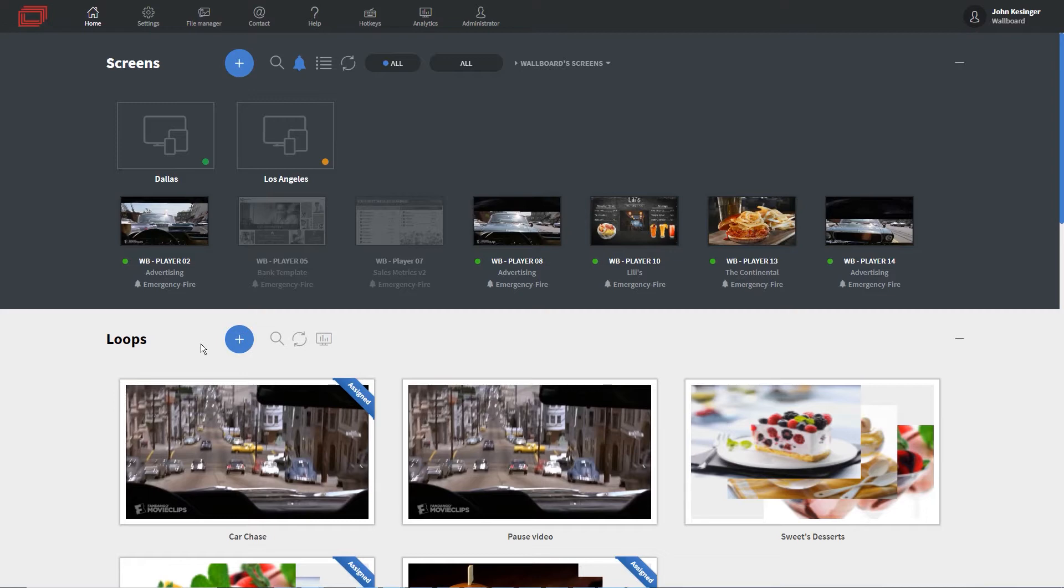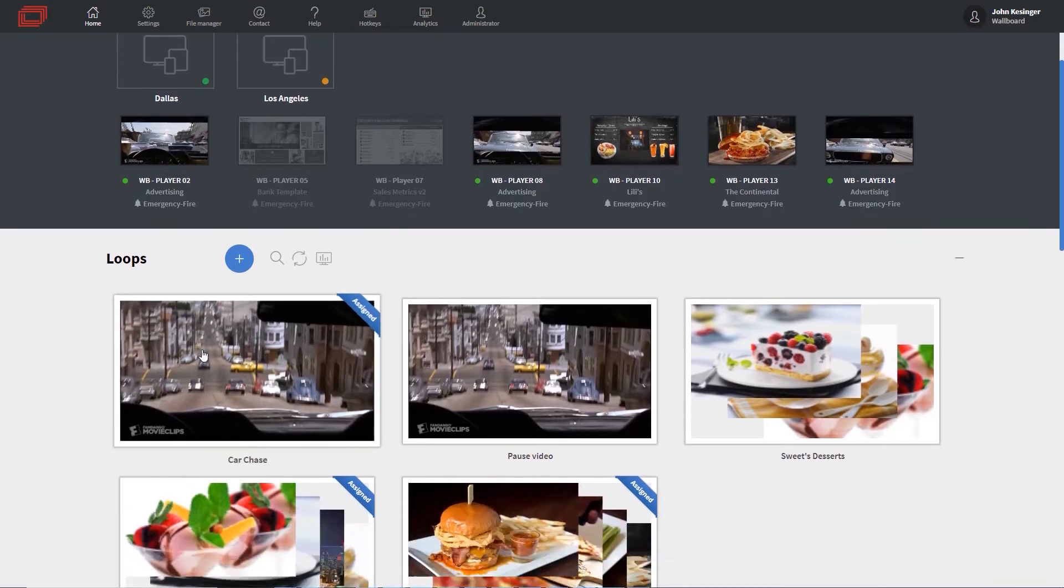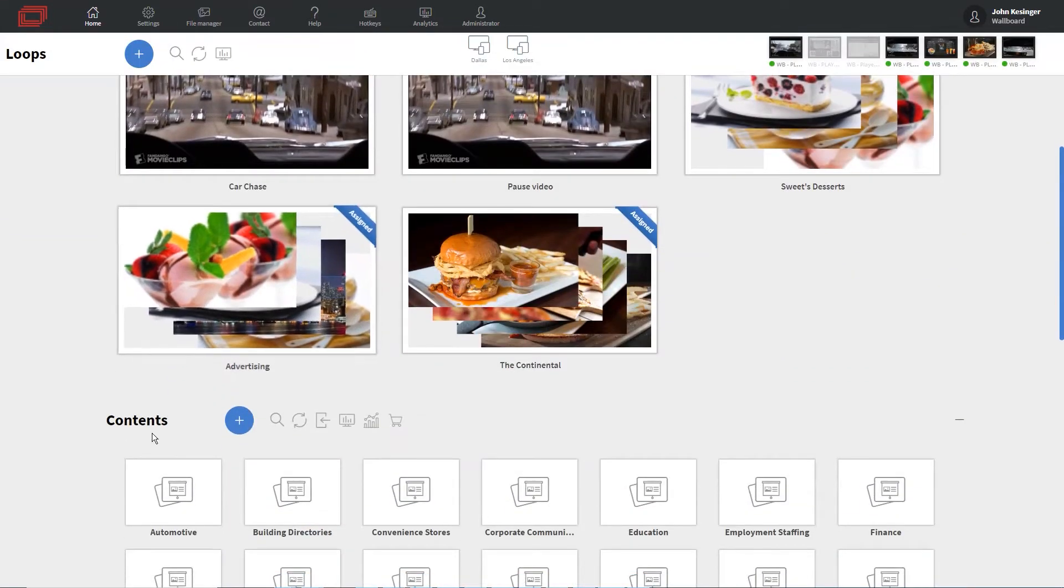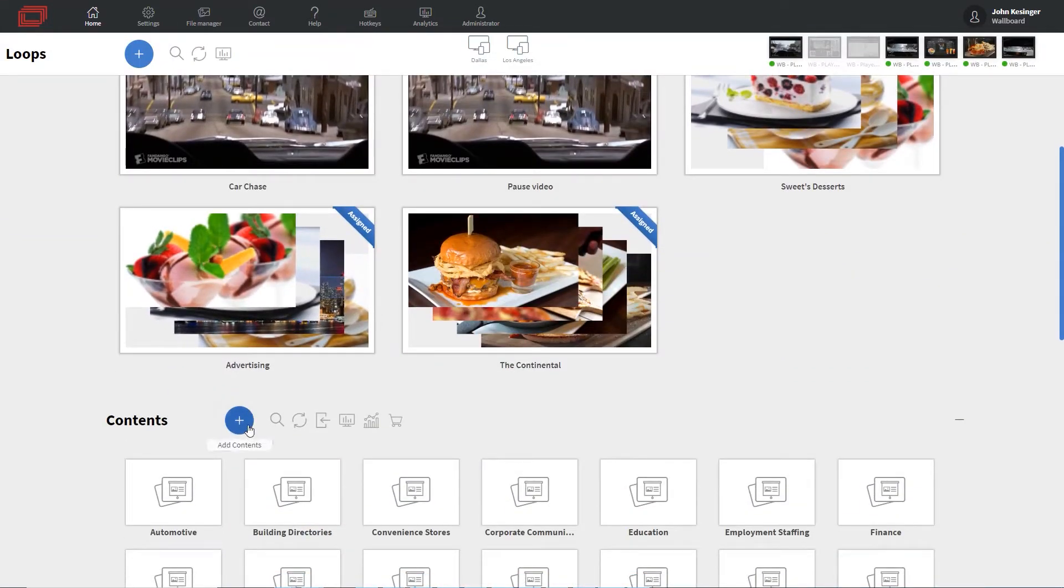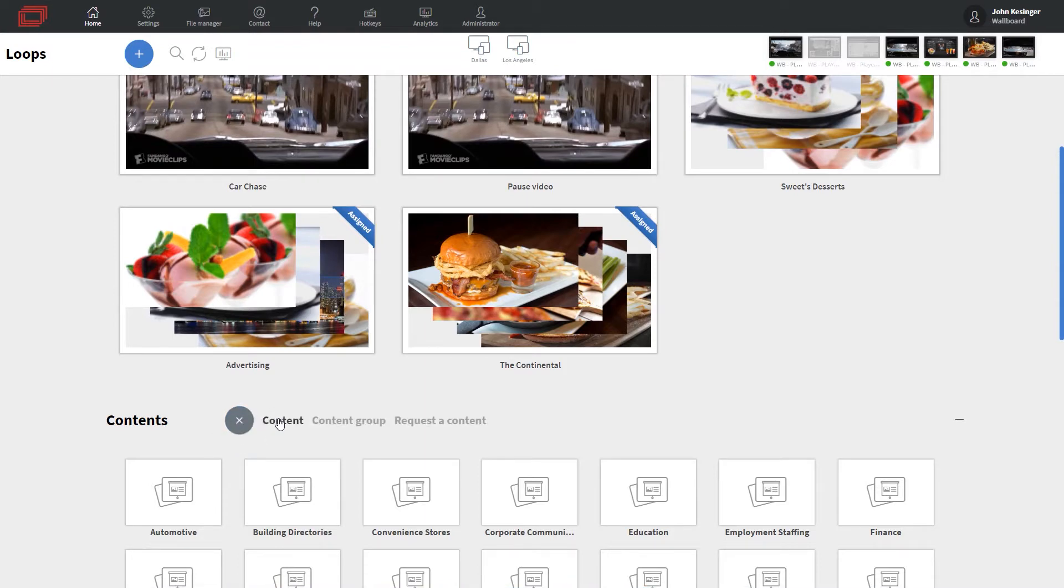Now, to demonstrate this, let me go ahead and scroll down to where it says contents. I'm going to click on the plus icon and then content.